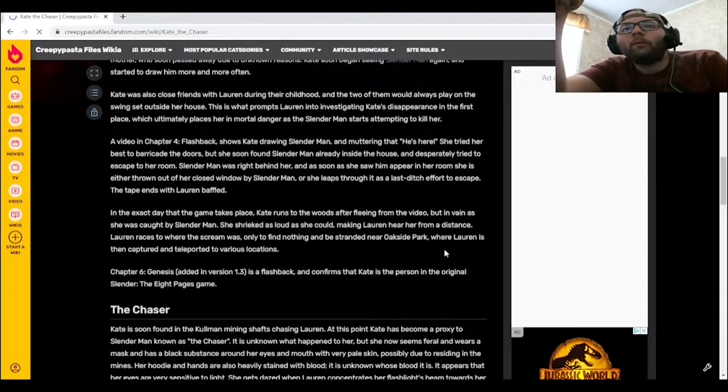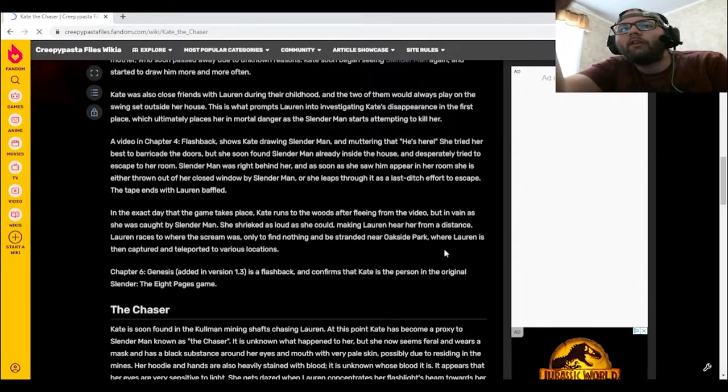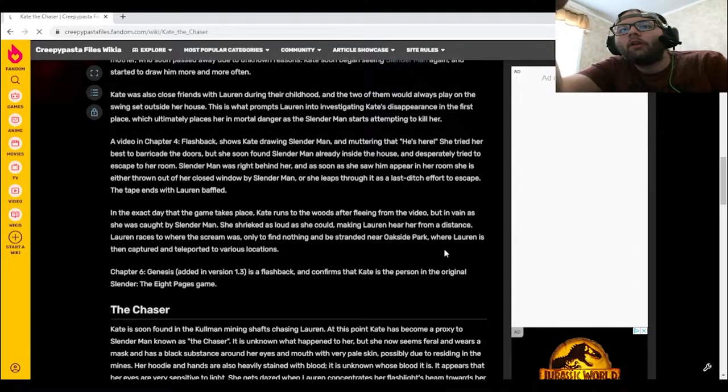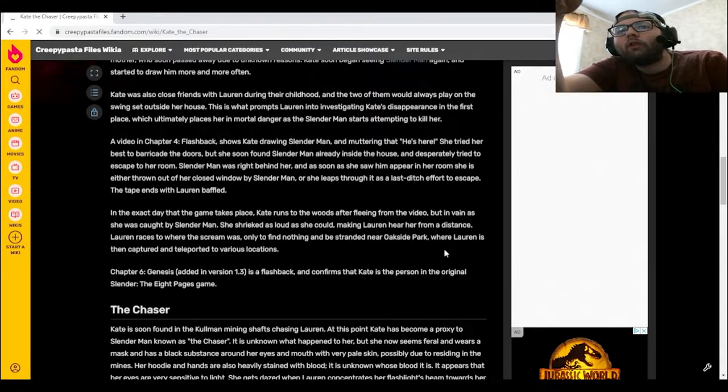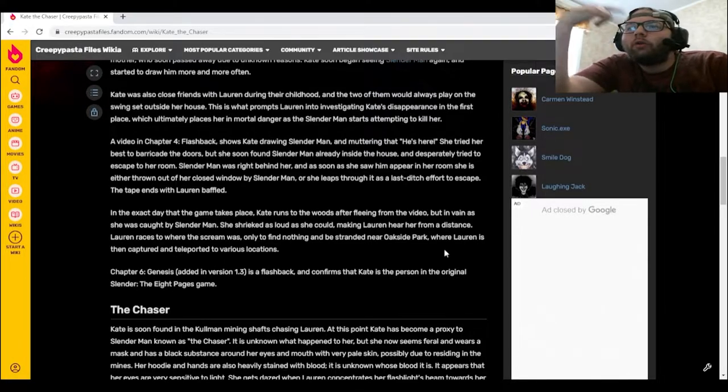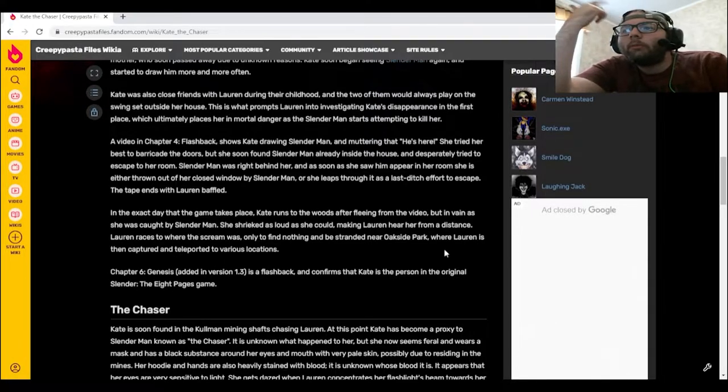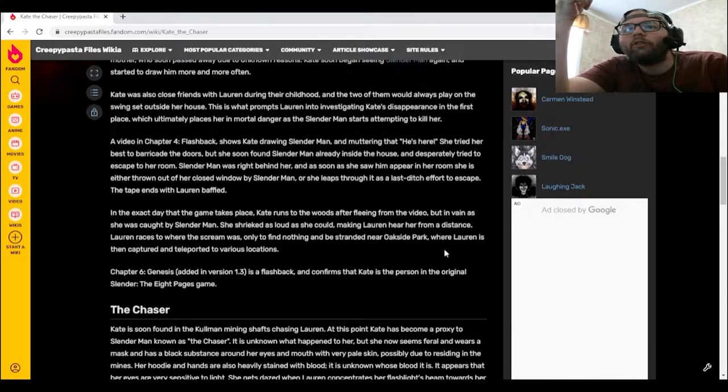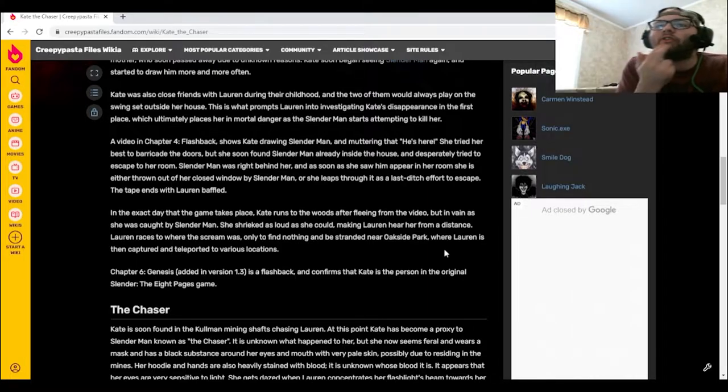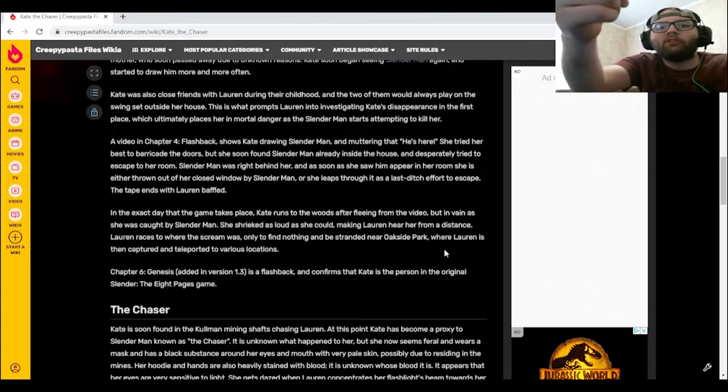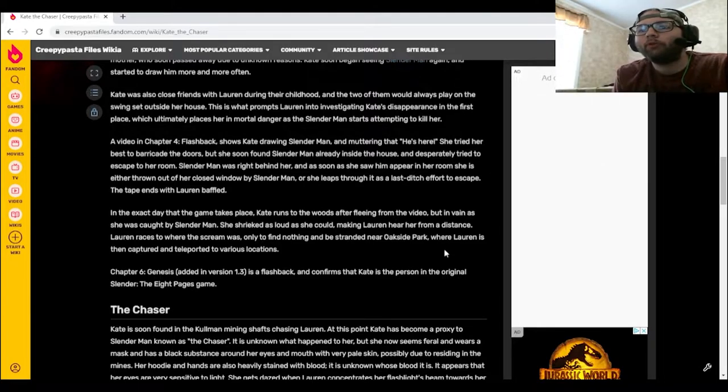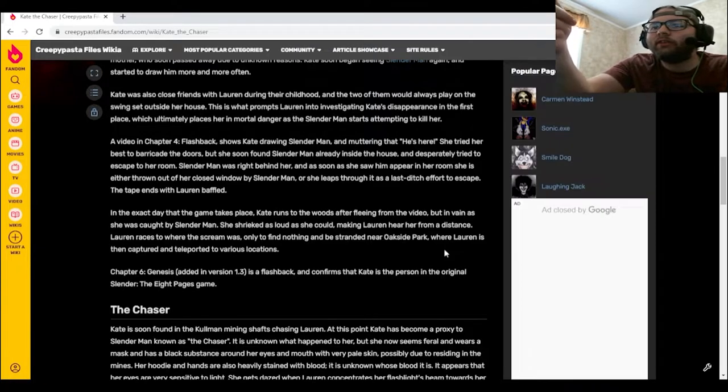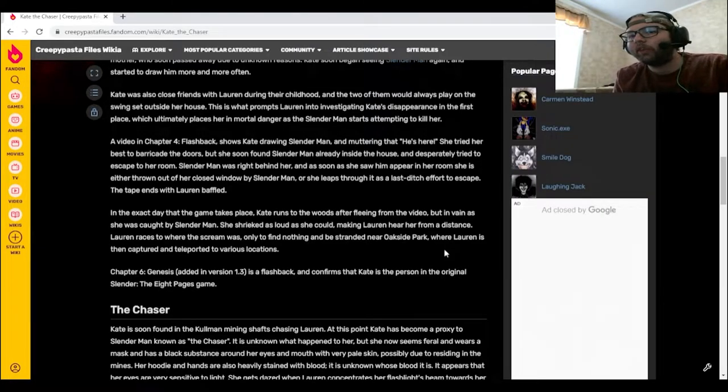On the exact day that the game takes place, Kate runs to the woods after fleeing from the video, but in vain as she was caught by Slender Man. She shrieked as loud as she could, making Lauren hear her from a distance. Lauren races to where the scream was, only to find nothing and be stranded near Oakside Park, where Lauren is then captured and teleported to various locations. Chapter 6 Genesis, added in version 1.3, is a flashback that confirms that Kate is the person in the original Slender: The Eight Pages game.